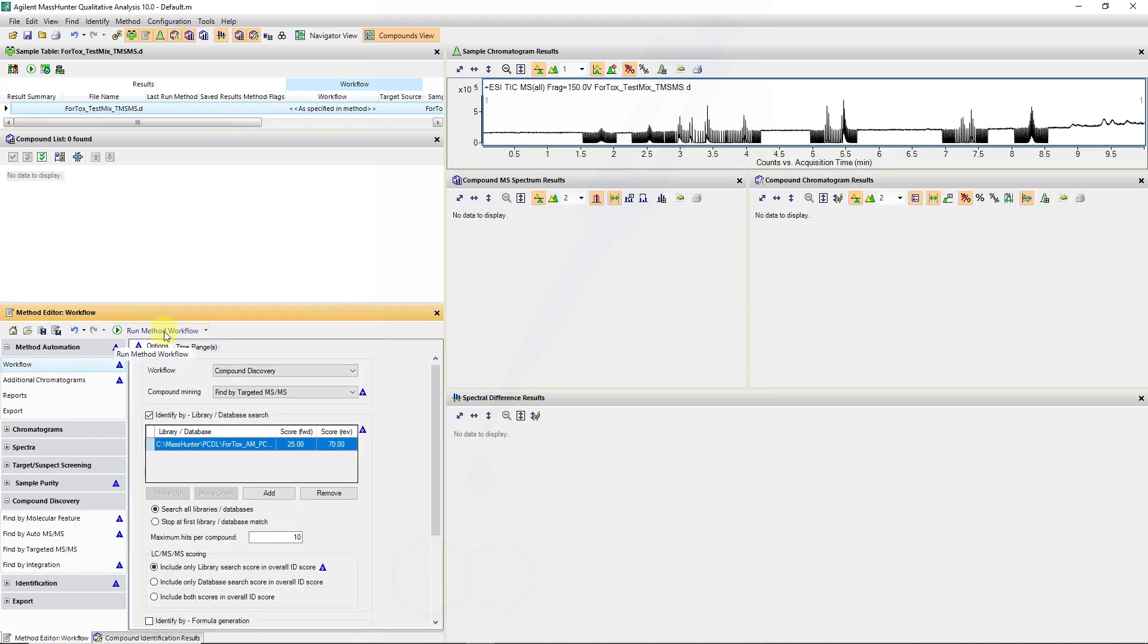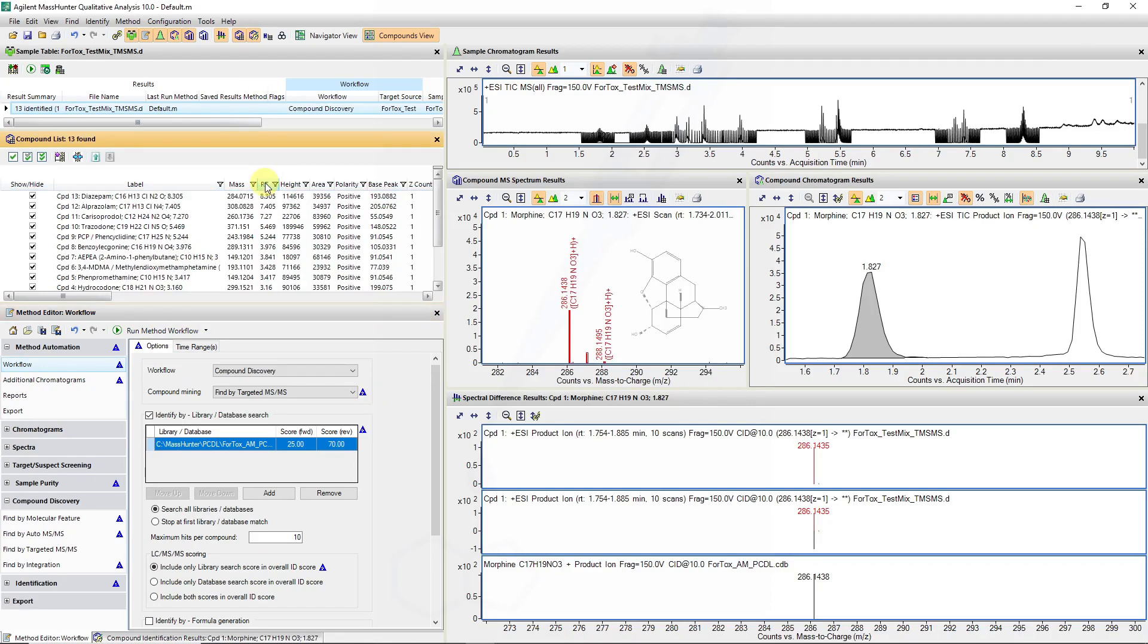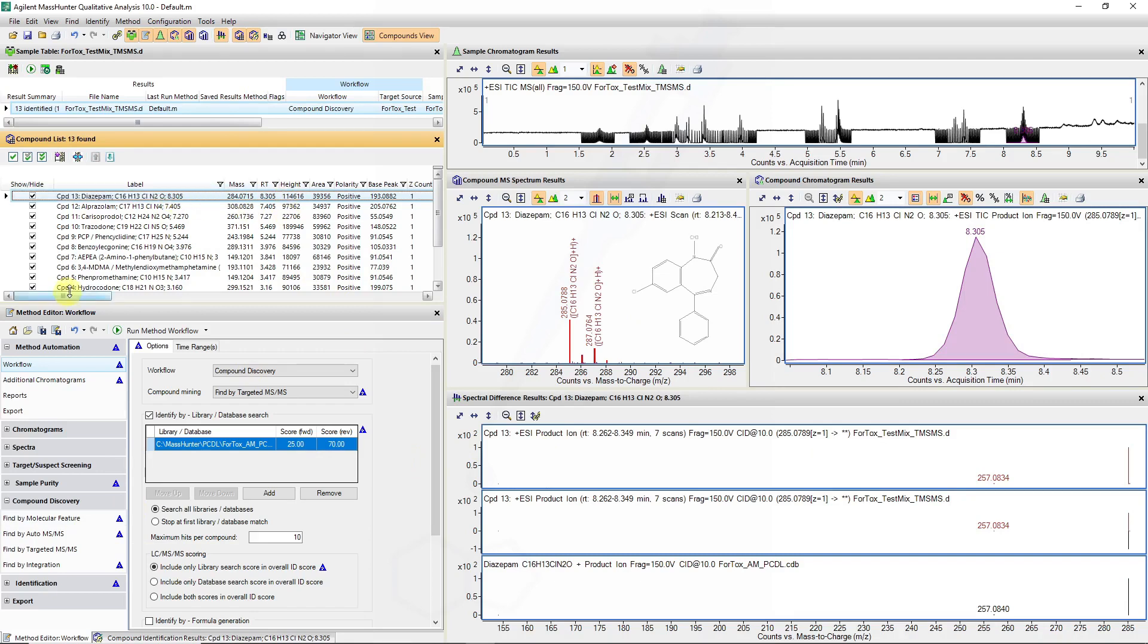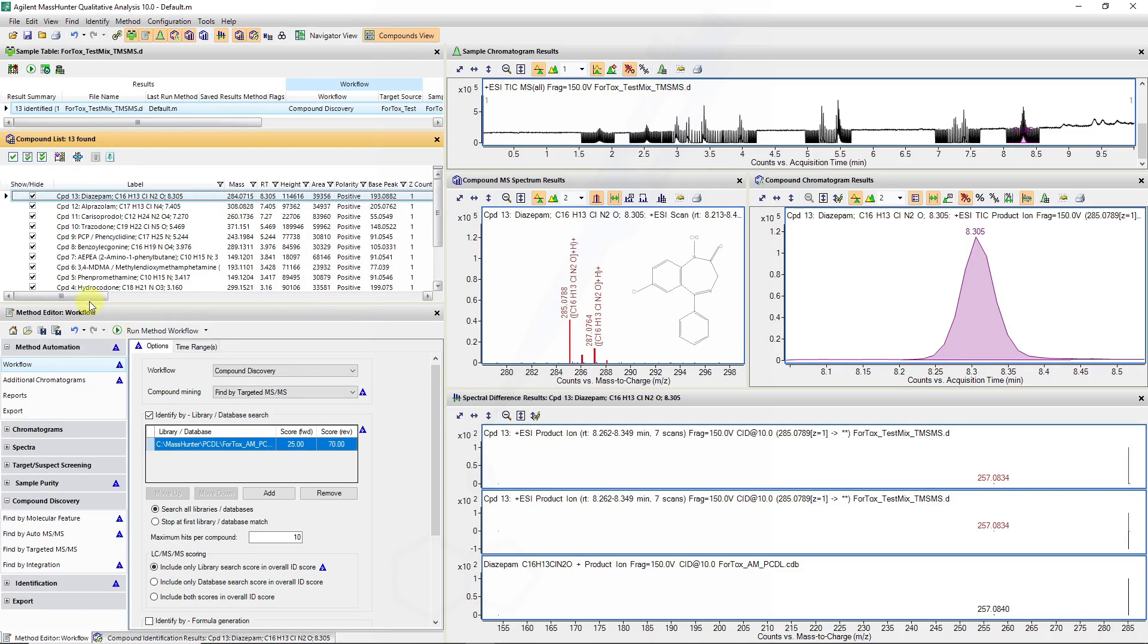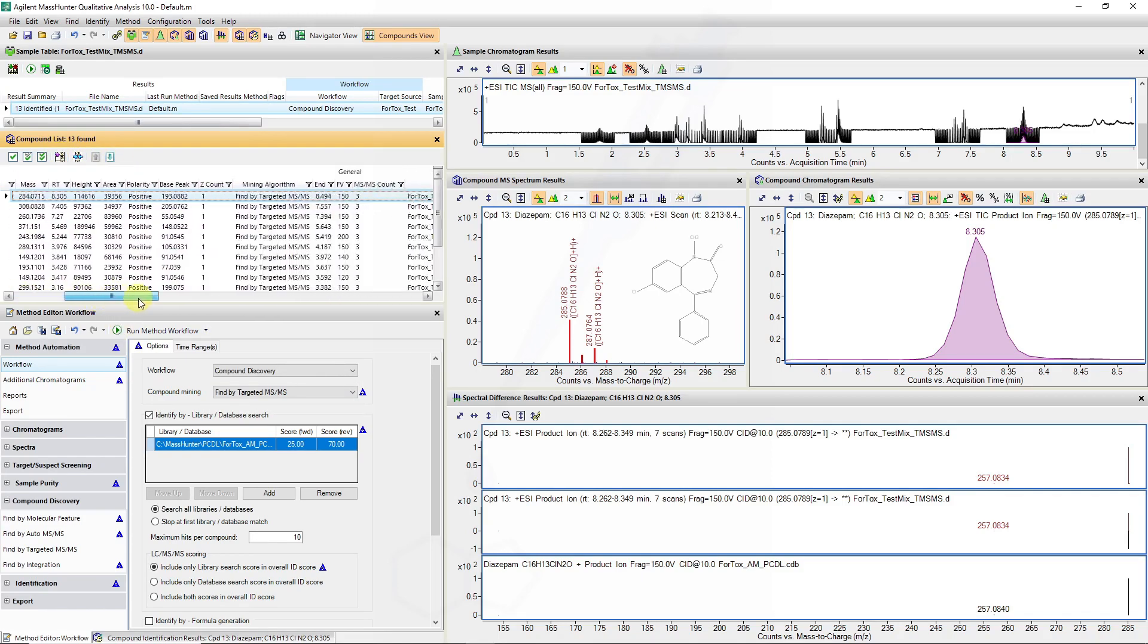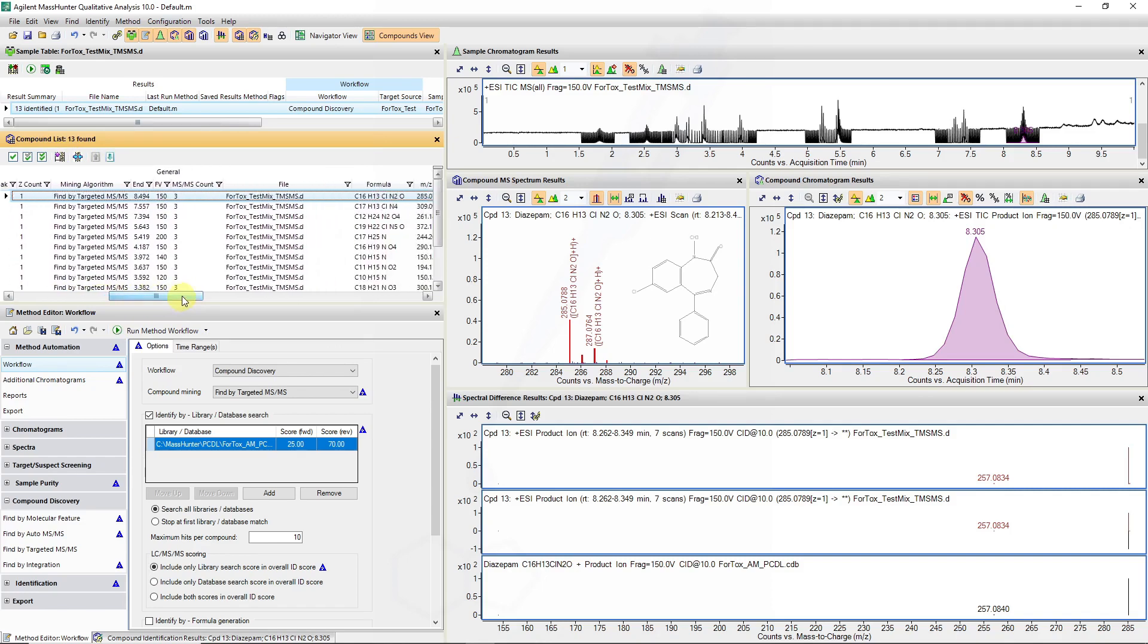I will rerun my workflow and in this case I'd like to verify the behavior of the program by going to my peak at 8.3 minutes where I know I have diazepam standard. In this case I can see there's a result and again we will add all the columns and remove any columns in our compound list. So here I can see that there's the MS-MS count.